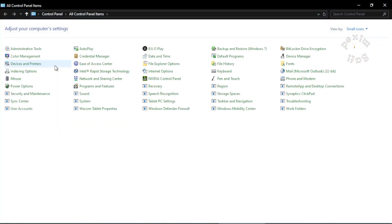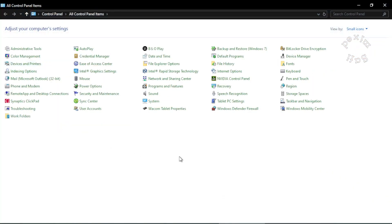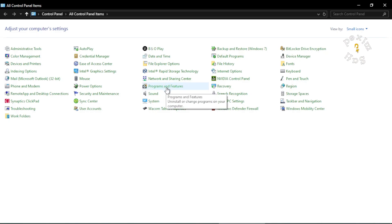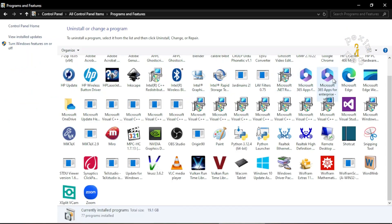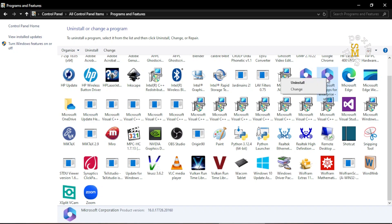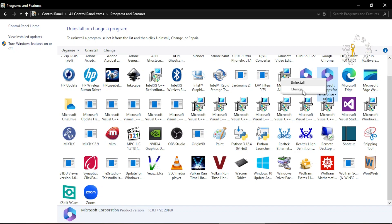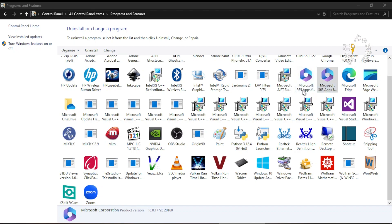I double-click the icon on my desktop and I come to Programs and Features. In here, on the Microsoft Office app, I right-click and a list of two options appears: one Uninstall and the other Change. And I click on Change.